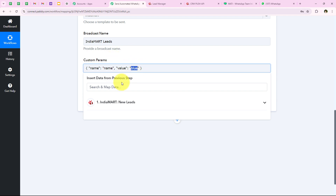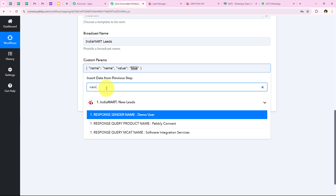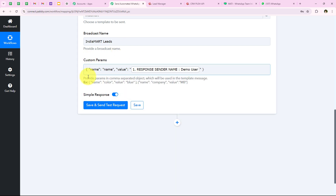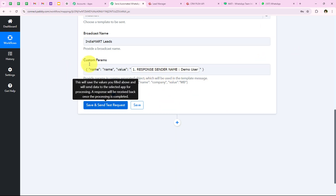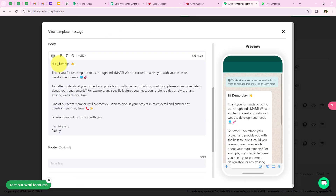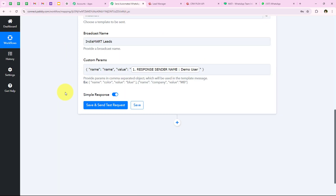Now it is asking for the value of the parameter. I want the lead's name as the value. I look for the name in my lead data and I can see demo user, so I am going to map this. The custom parameter name is name and the value is demo user. I have entered a single custom parameter here; if you wish you can add multiple by entering them after a comma as shown in the example.